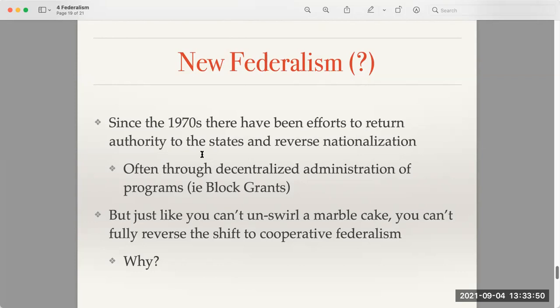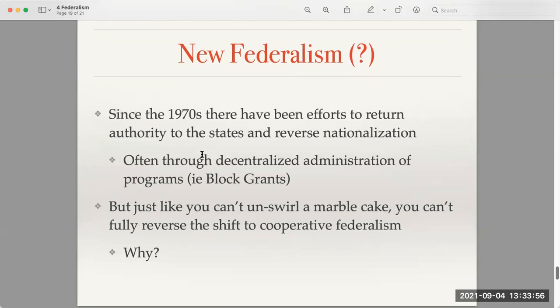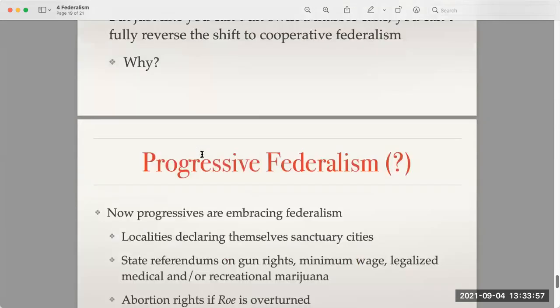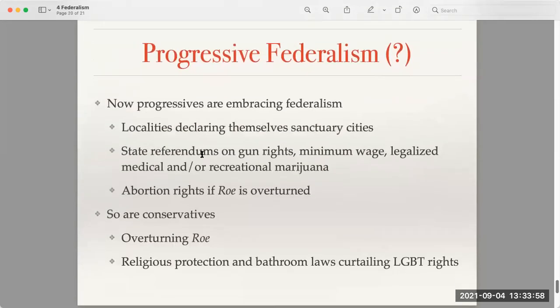With this shift to new federalism, we've started to see a pushback and maybe a shift towards progressive federalism.